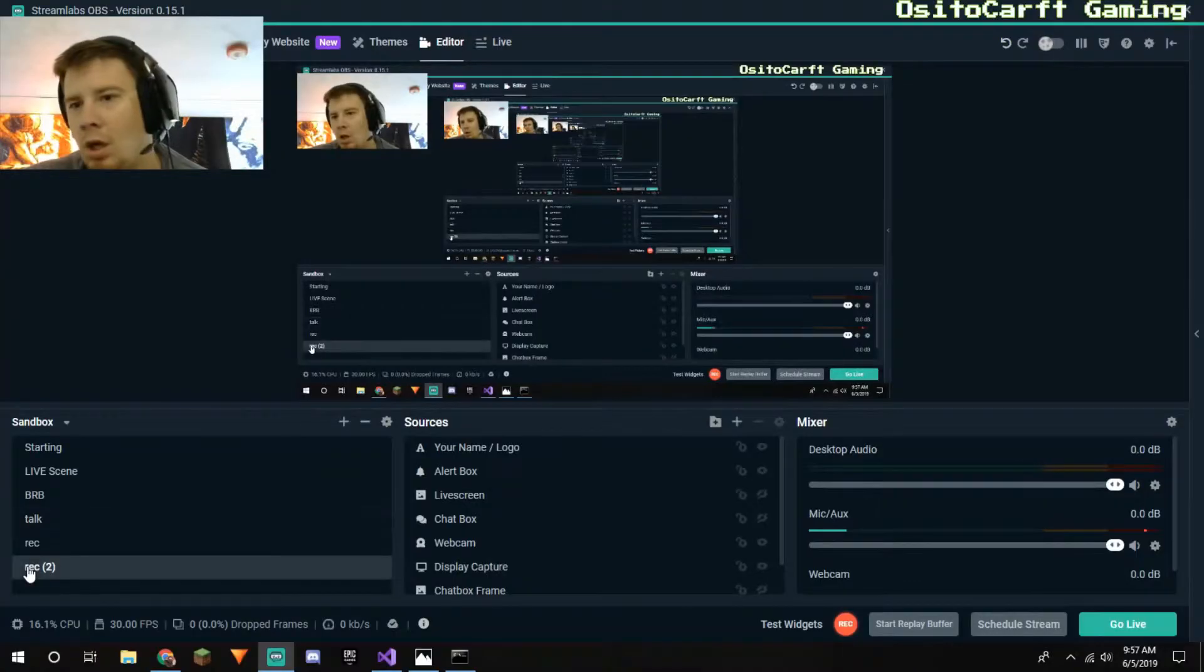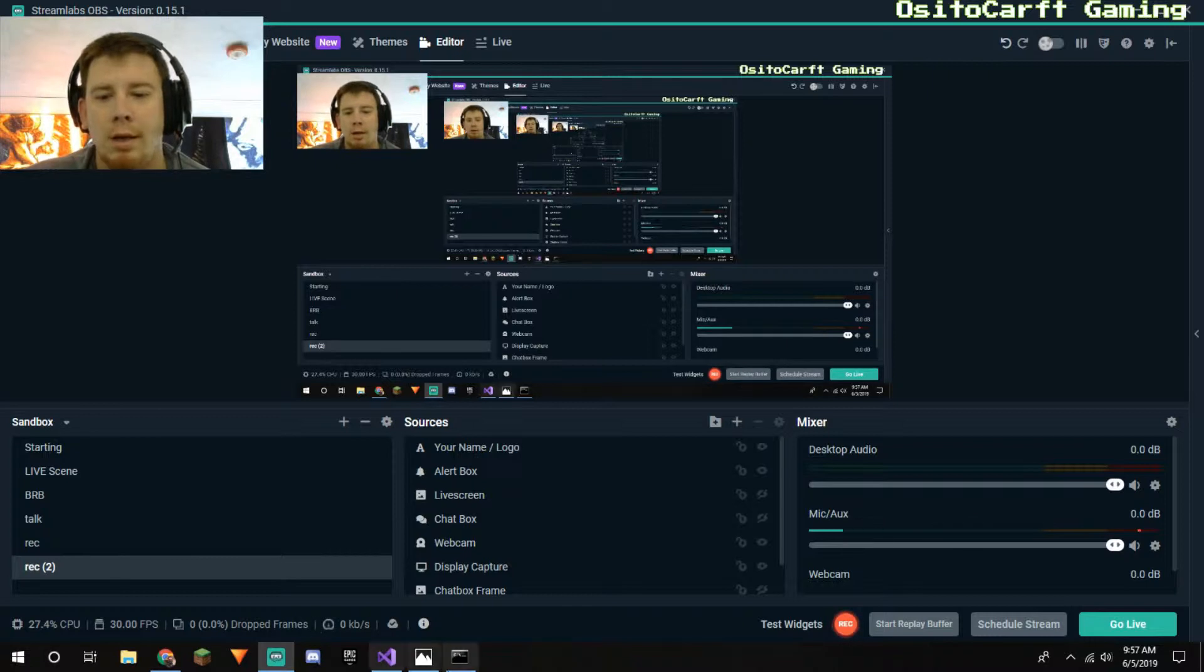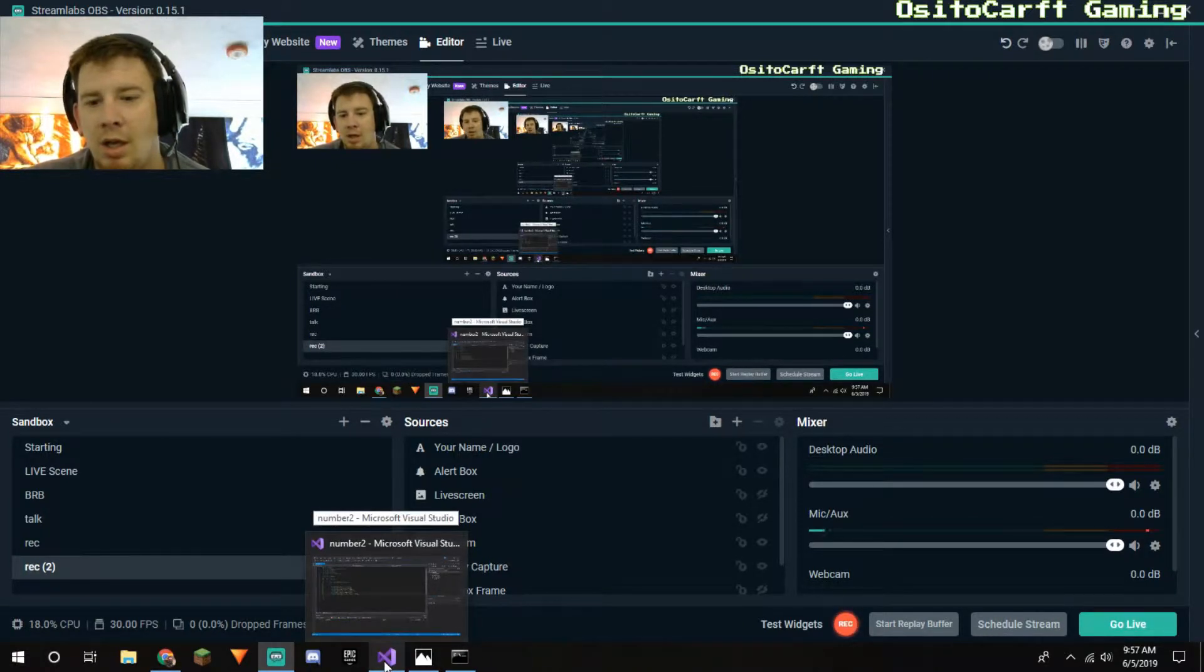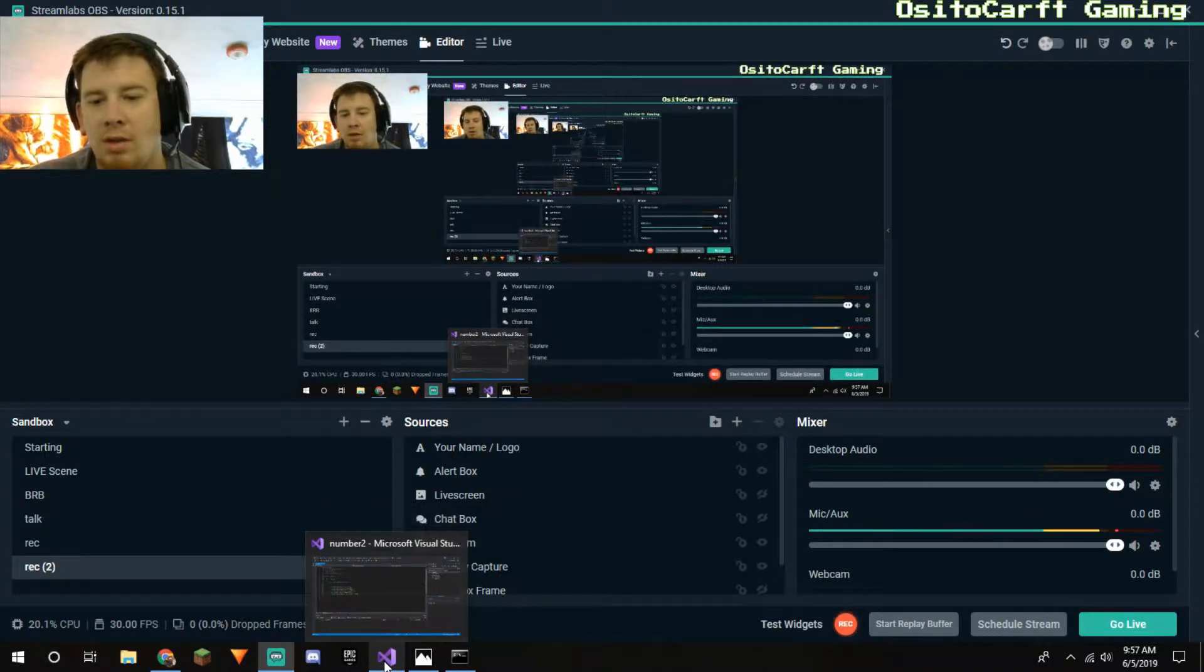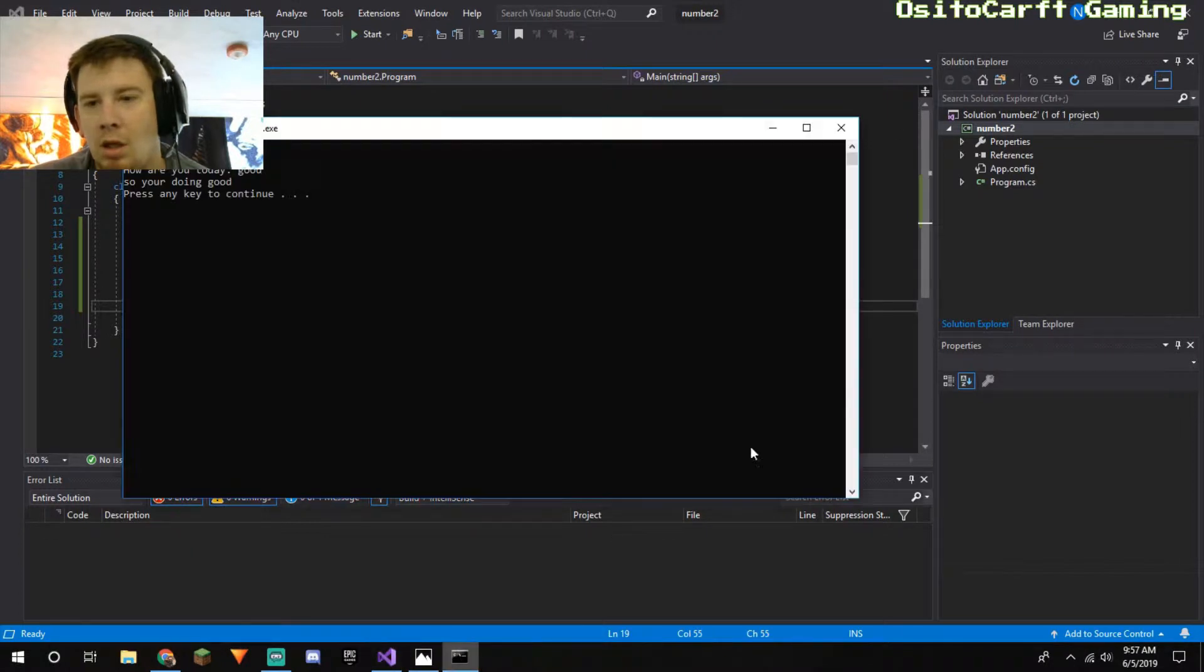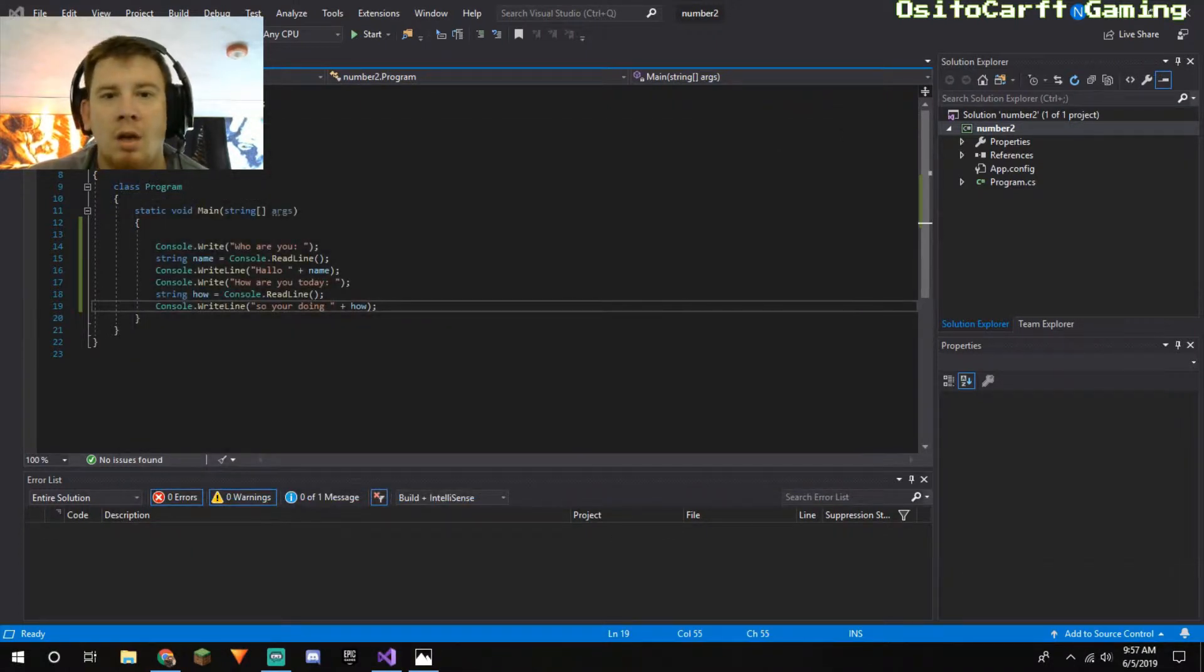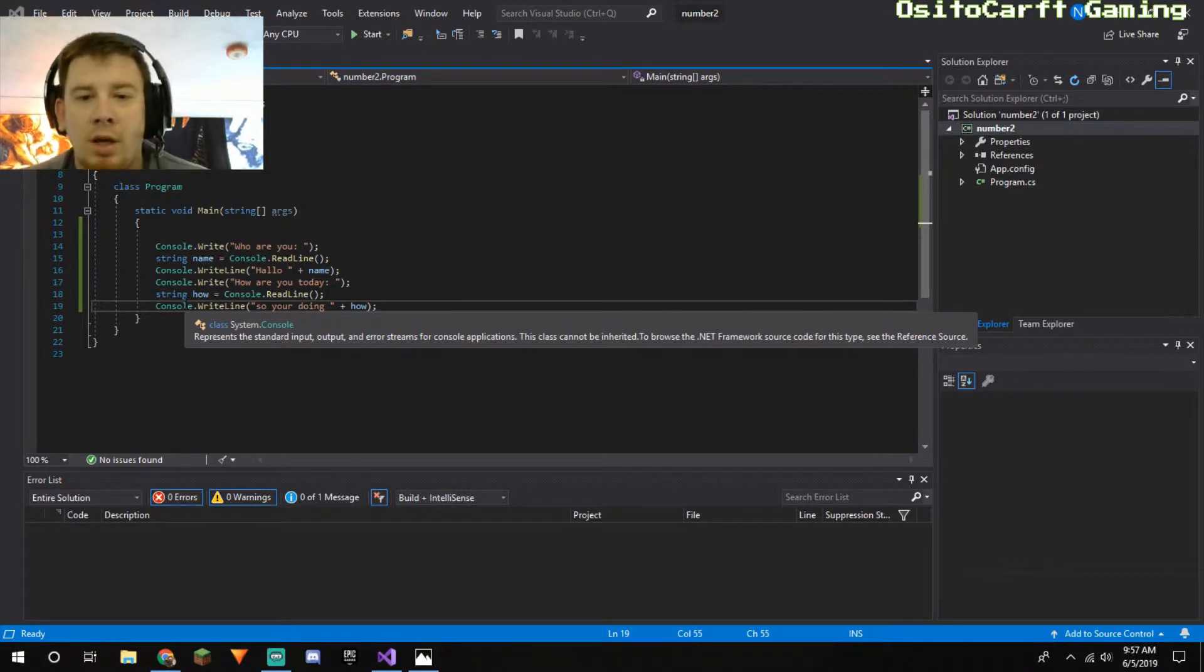Maybe get to the point where I can actually teach you guys how to write in C# and everything. I have no coding knowledge whatsoever, so it's all new for me. So let's go ahead and just jump into it. Here's my OBS, so right here you can see number two, Microsoft Visual Studio.